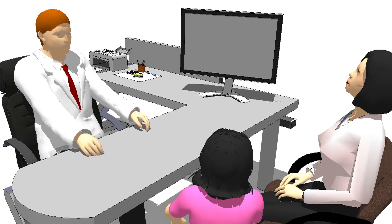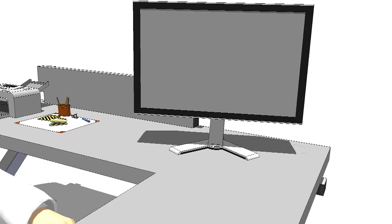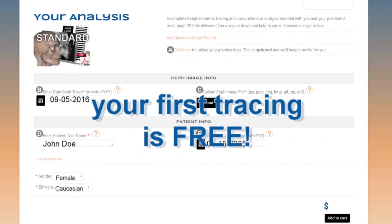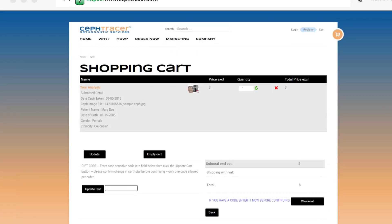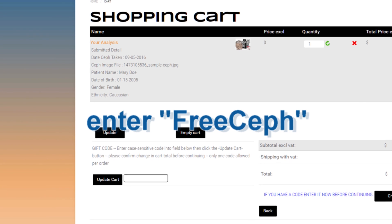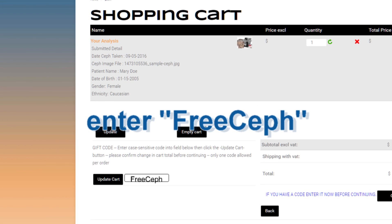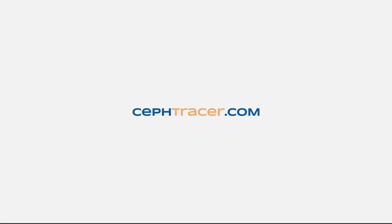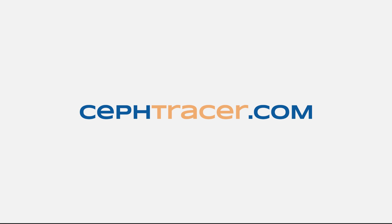Give us a test drive today and see for yourself. Get your first tracing and analysis free by entering FREE CEF in the coupon code box while in your cart. We want to be on your team at ceftracer.com.